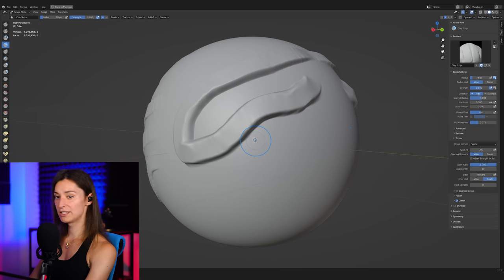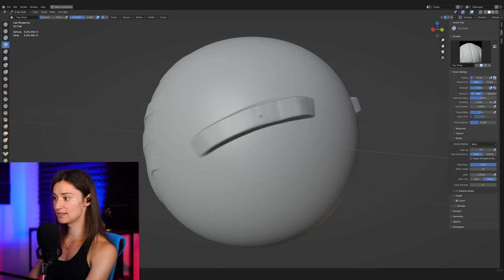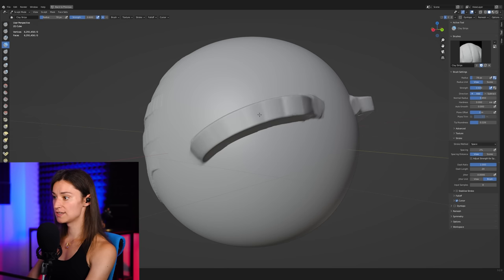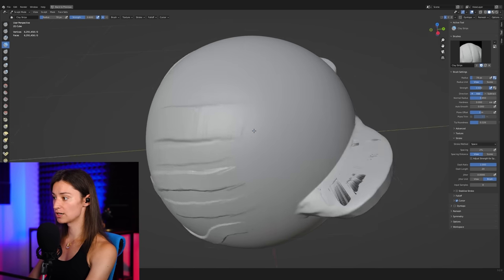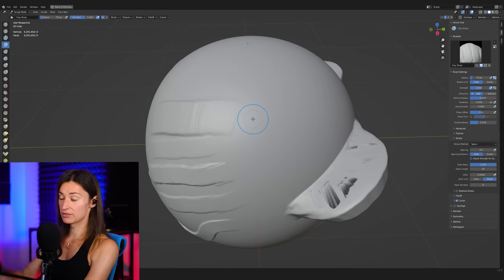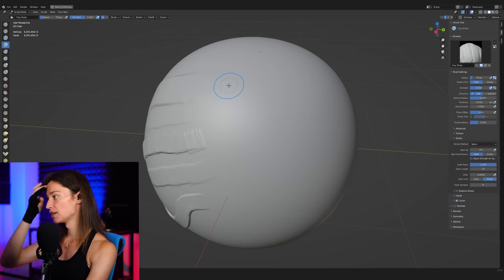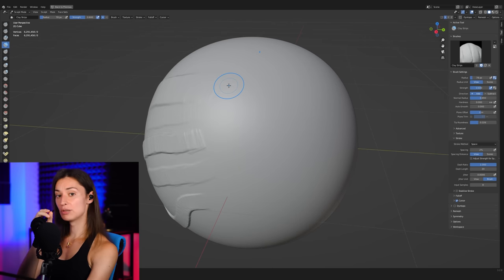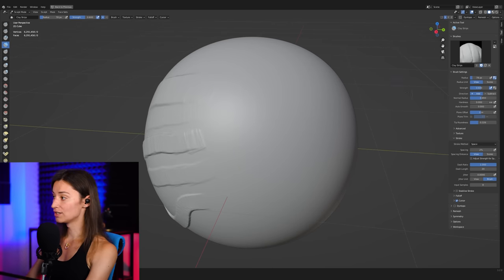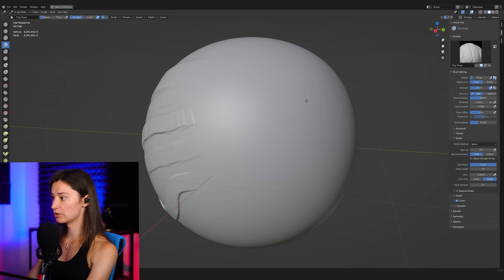I have a feeling that maybe this is a little bit too much because the clay strips brush is an accumulation brush. As you can see, as we go back over the surface a few times, we are adding a lot of displacement to the surface. So I don't actually mind lowering this here a little bit. Maybe put it around 0.5.